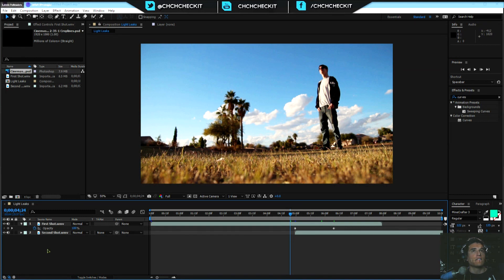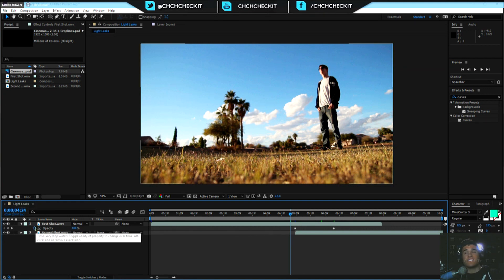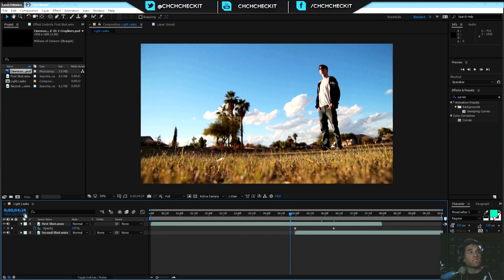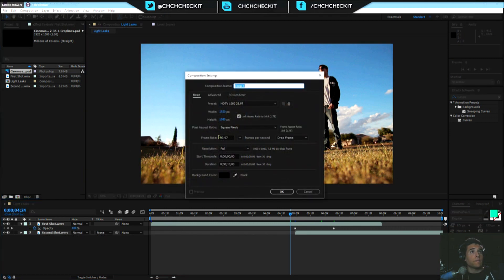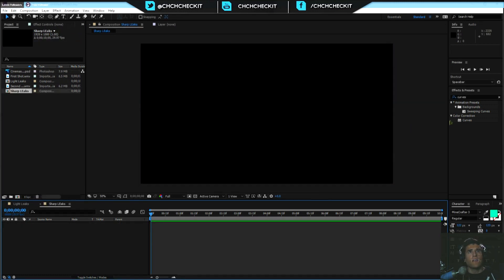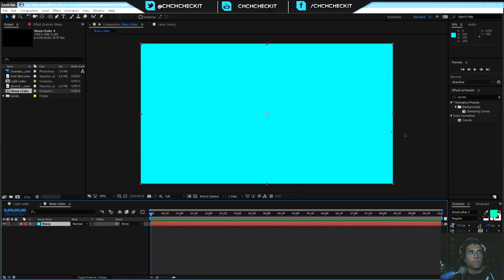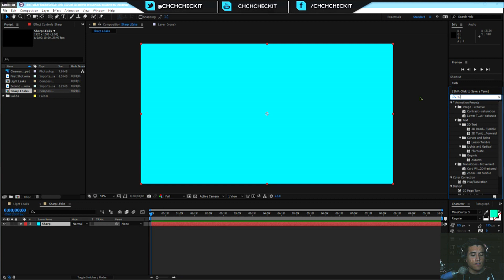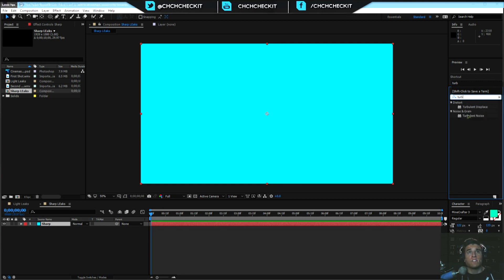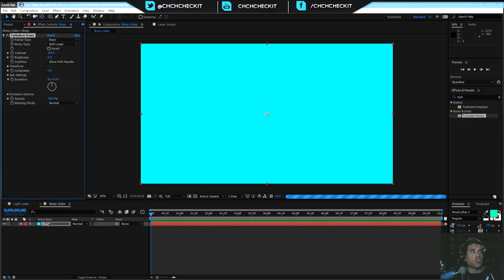The light leaks - let's create another new composition. We're going to put this composition inside of this composition - Comp-ception. Let's call this Sharp Leaks. Create a new solid by hitting Control Y. Name it whatever you want - color does not matter. Go over to the effects and presets, type in Turb - Turbulent Noise - and drag it over the sharp layer.